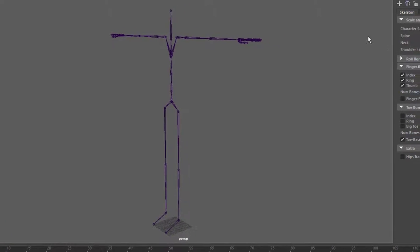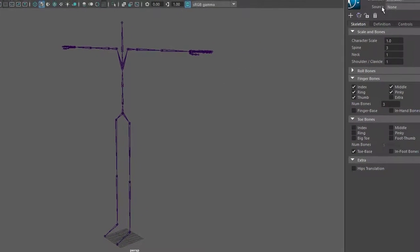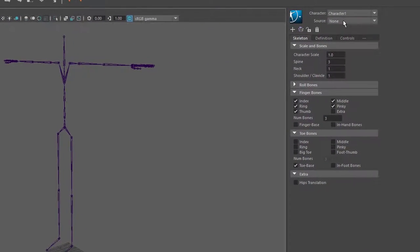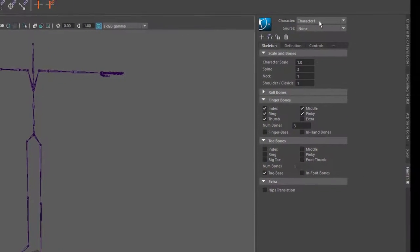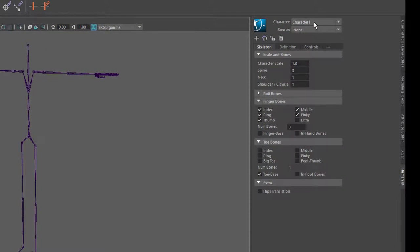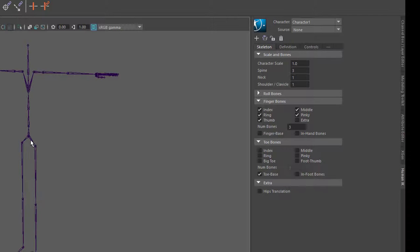Ich werde jetzt mal hier, habe ich den Character 1 in meinem, hier ist der Tab an der Seite, hier habe ich den Character 1, so heißt dieses Ding hier. Source, welche Quelle? Ich möchte jetzt mal eine andere Quelle haben, eine etwas interessantere. Im Moment habe ich nichts, nichts steuert dieses Skelett.